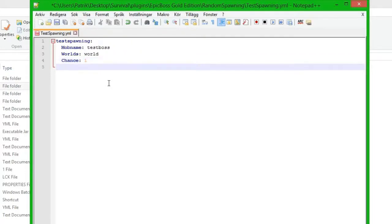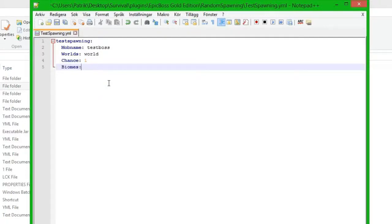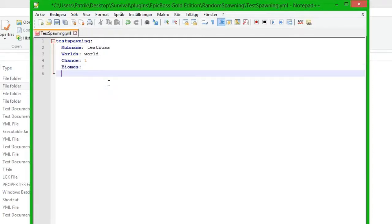And we do biomes. I am not going to put any biomes here since if we don't put anything it will default to all biomes.